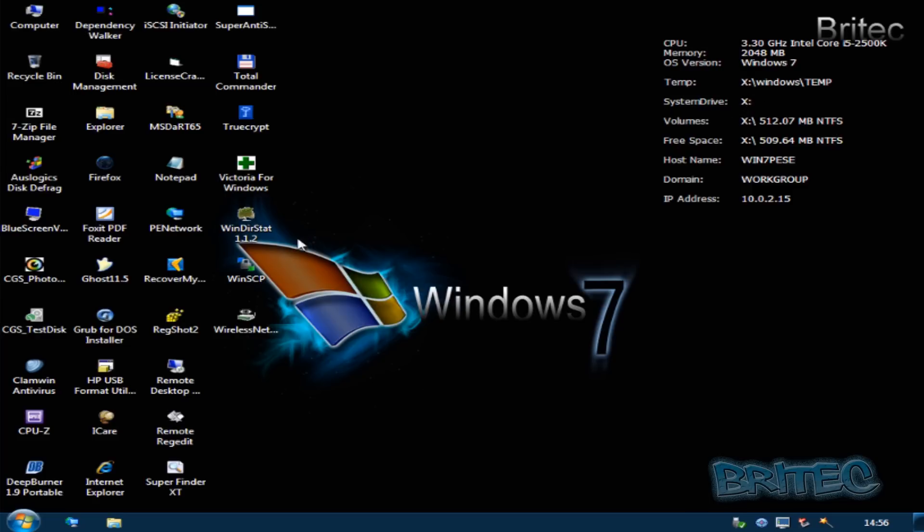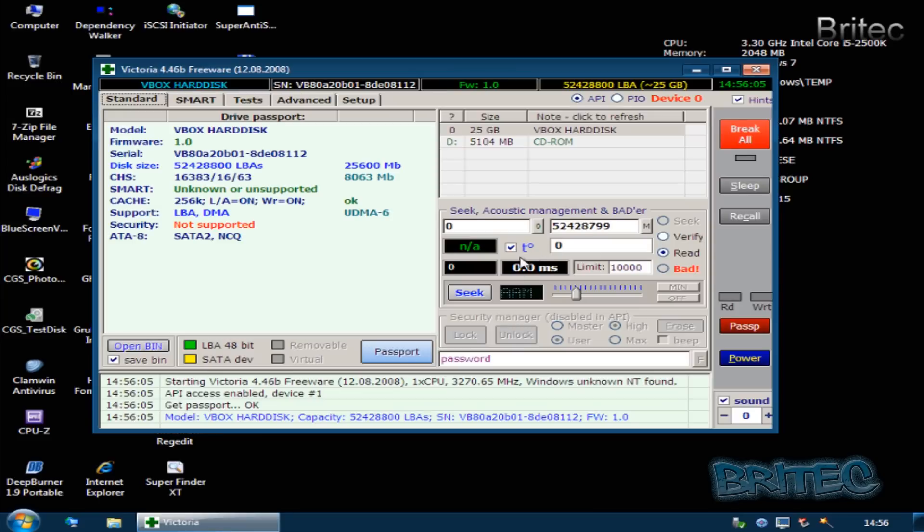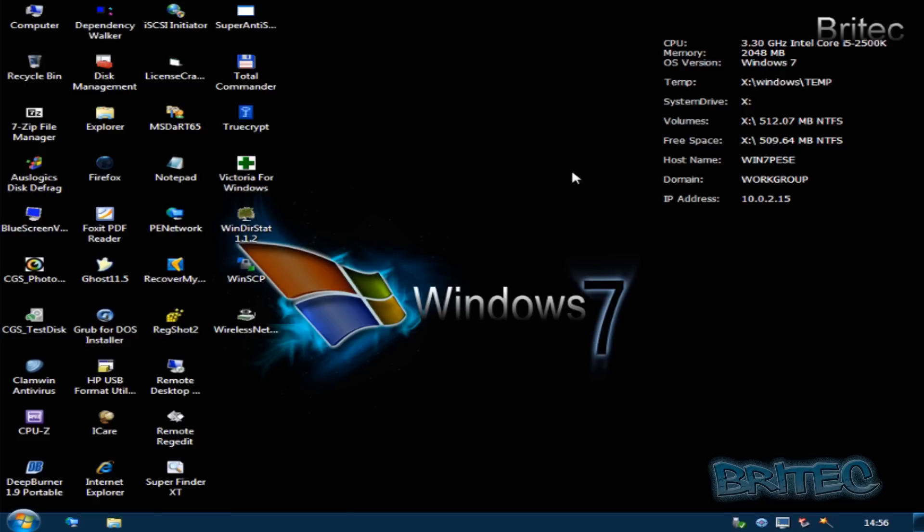But if I open up my Victoria, we will now see our VirtualBox hard drive and this is the one we're going to be fixing. So we need to fix this, quickly reboot our system into a free tool that you can download which everyone will be able to get access to, and use that tool to fix our problem.